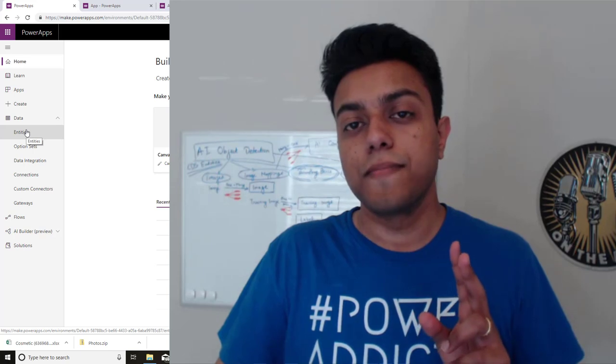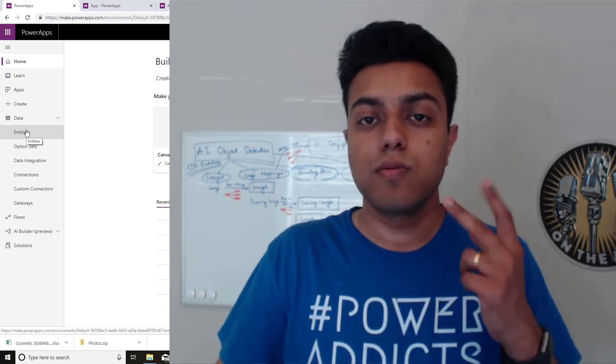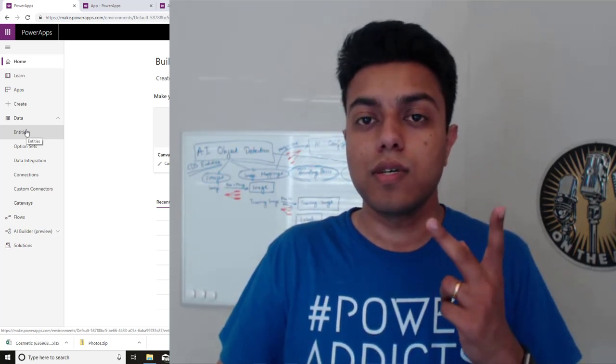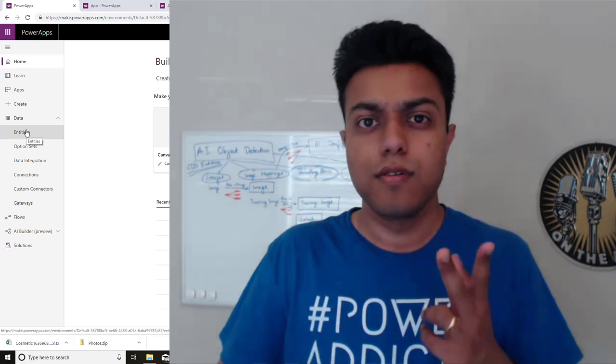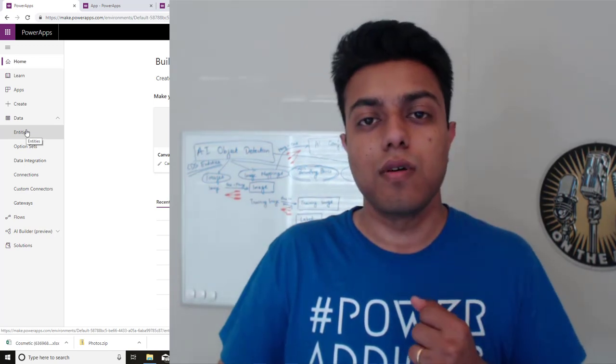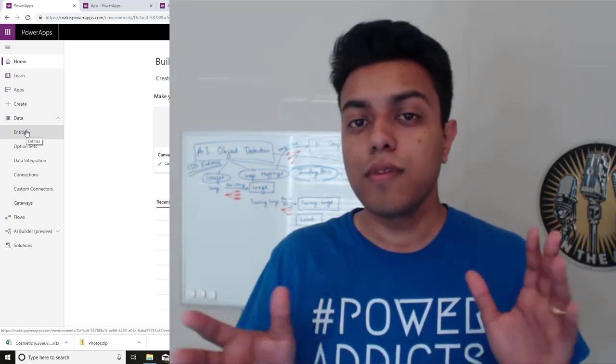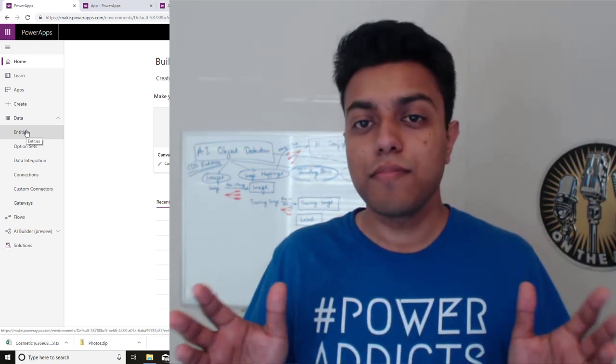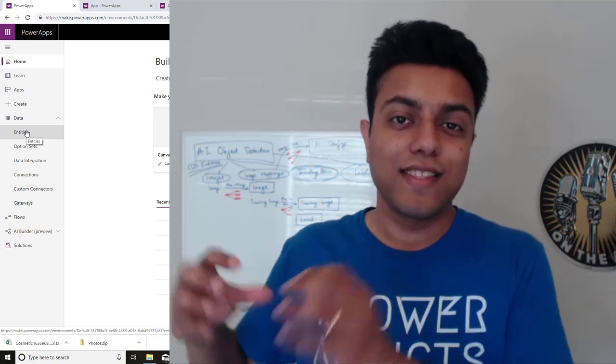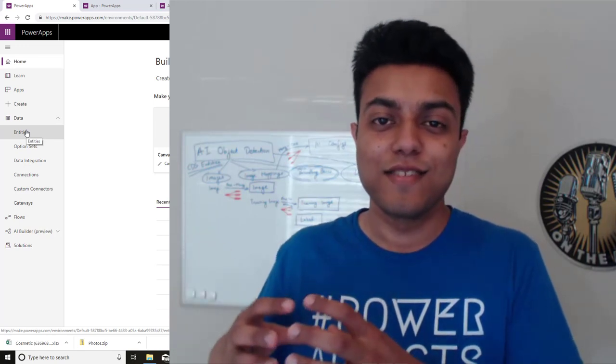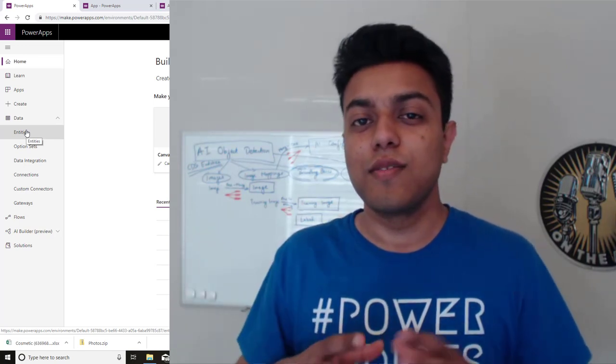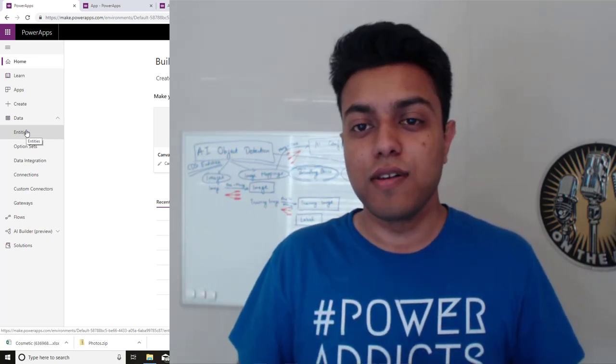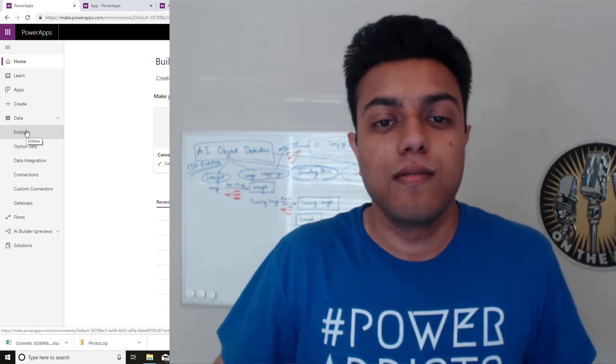And as of today, it's only enabled in US and Europe. So if you want to build an environment, a preview environment, better select these two regions so that you can use the AI builder.